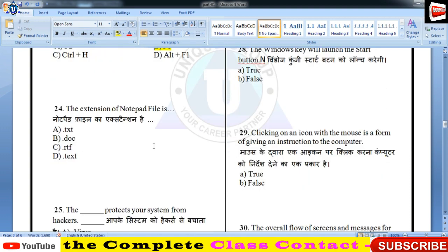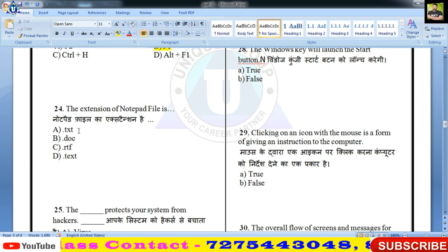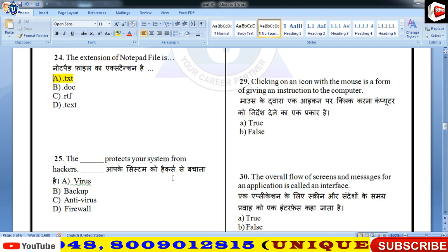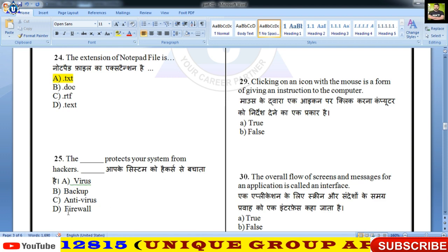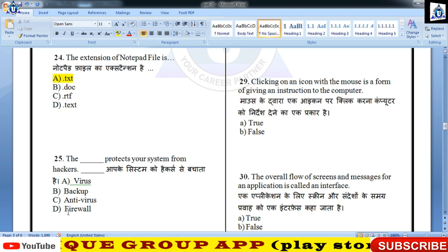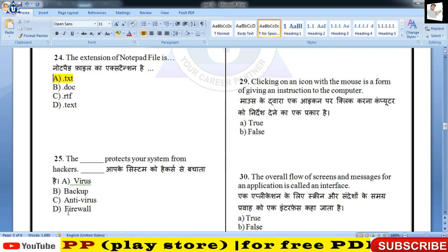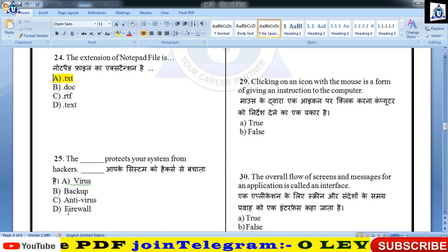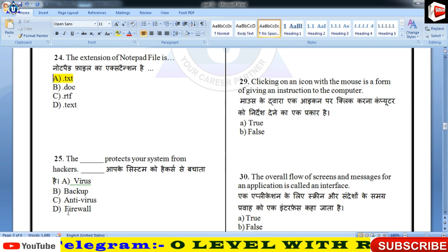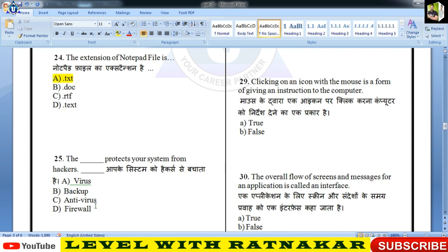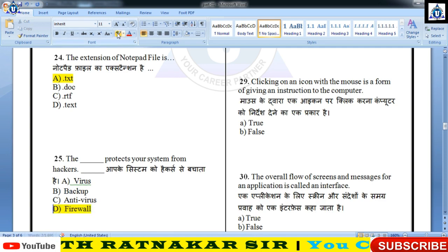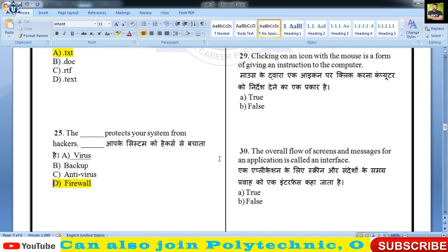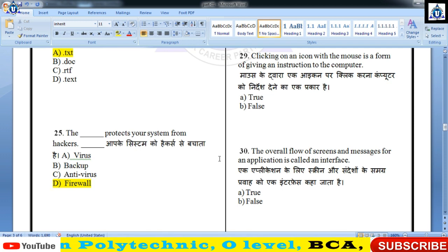The extension of notepad file is? 24वें का answer A होगा — TXT होता है, पूछा जा सकता है। What protects your system from hackers? Virus, backup, antivirus या firewall? कौन है जो आपके system को hackers से सुरक्षित करता है? Virus से बचाता है antivirus, hackers से बचाता है firewall। याद रखिएगा — firewall एक hardware और software का combination होता है जो आपके system को hackers से protect करता है।